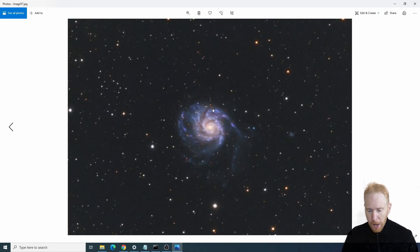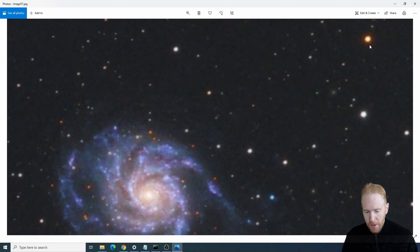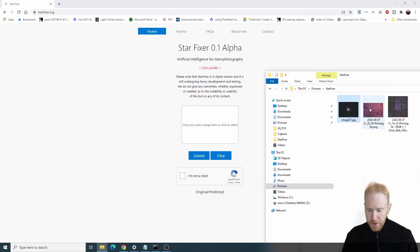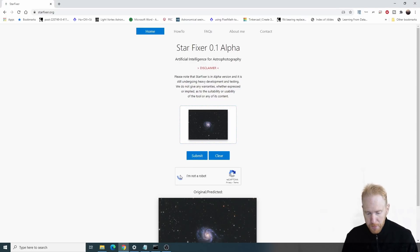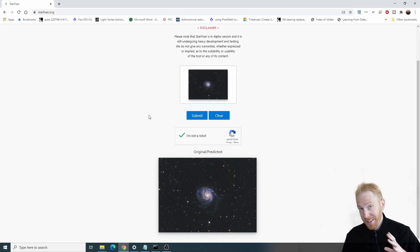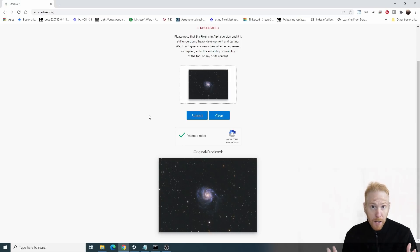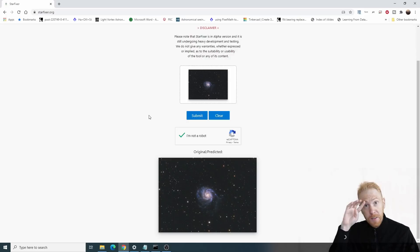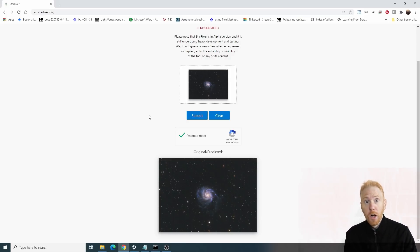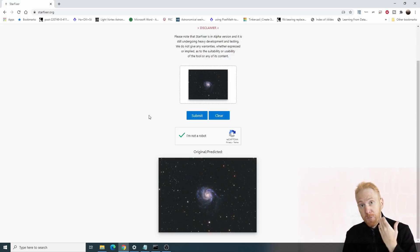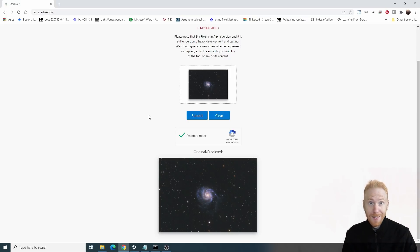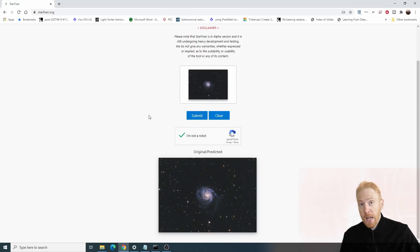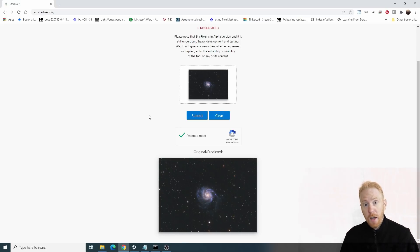Starting with a standard astrophoto I processed in a previous video, we can see some bloated stars and imperfect tracking giving poor star shapes. I'll drag and drop the image, confirm I'm not a robot, and click submit. What this does is take a small random piece of your image and show you the before and after the star-fixing algorithm has run. Starfixer.org uses artificial intelligence and machine learning, which is expensive on their GPU servers, so it only processes a sample for testing and feedback.